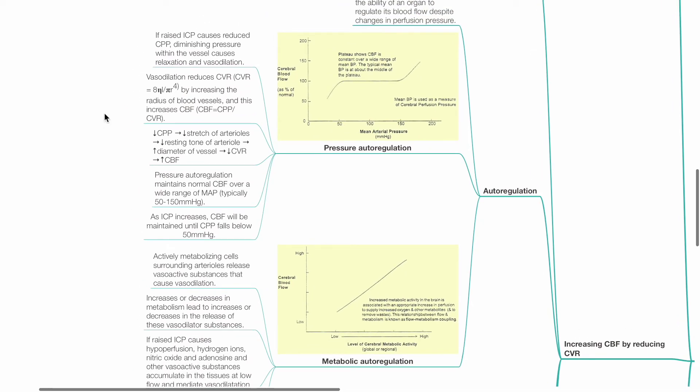Pressure autoregulation: If raised ICP causes reduced CPP, diminishing pressure within the vessel causes relaxation and vessel dilation. Vessel dilation reduces CVR by increasing the radius of blood vessels and this increases CBF.